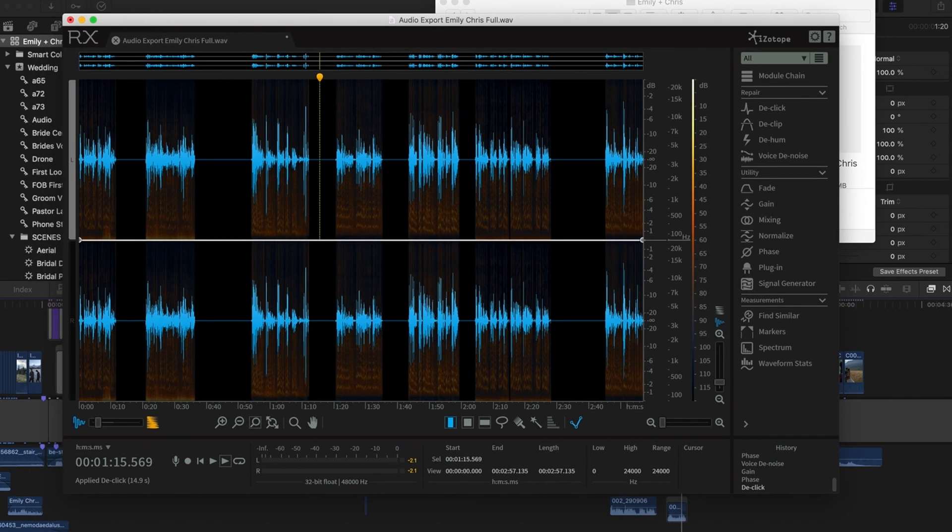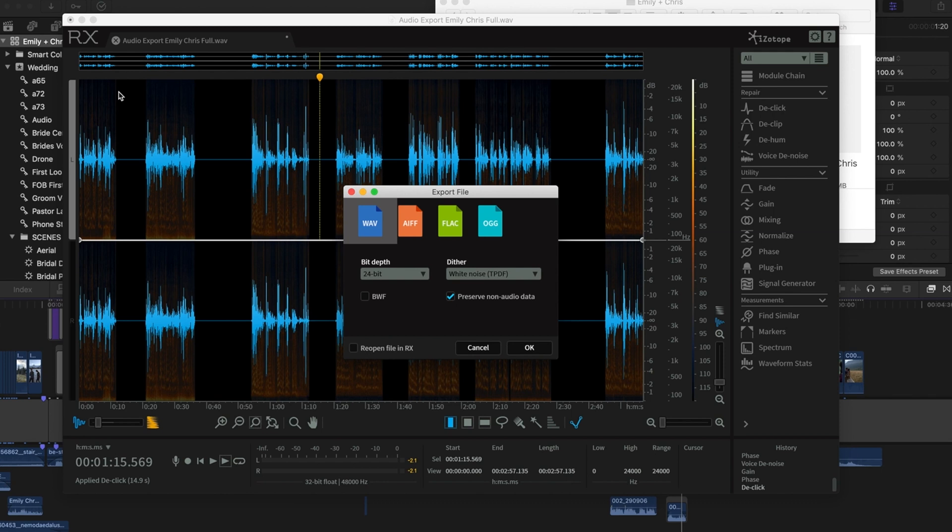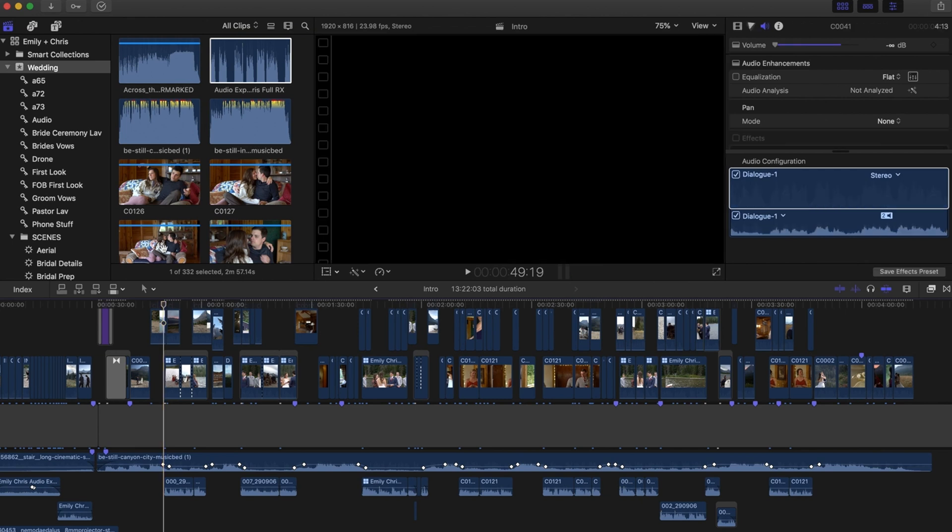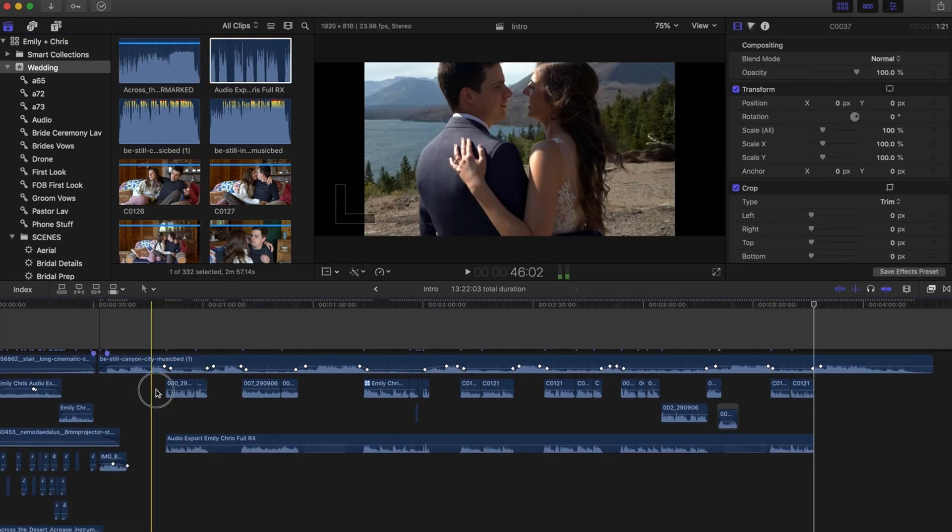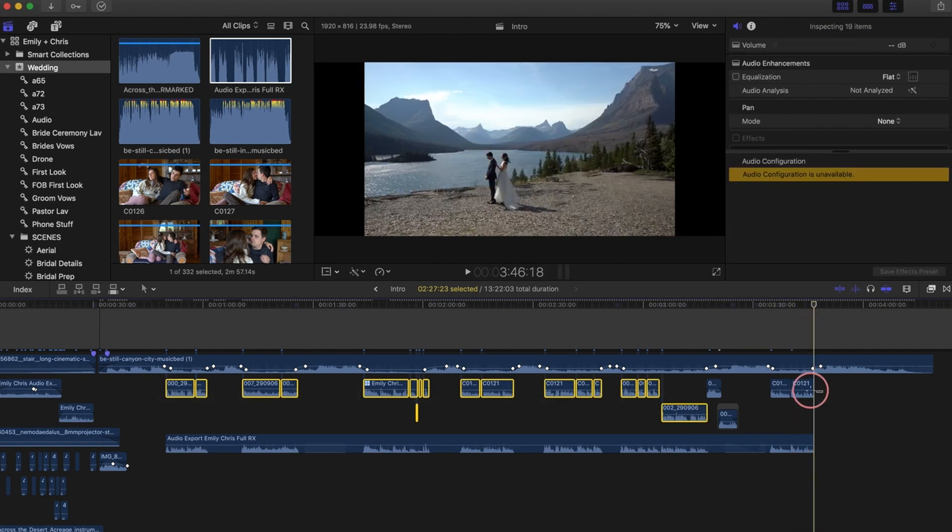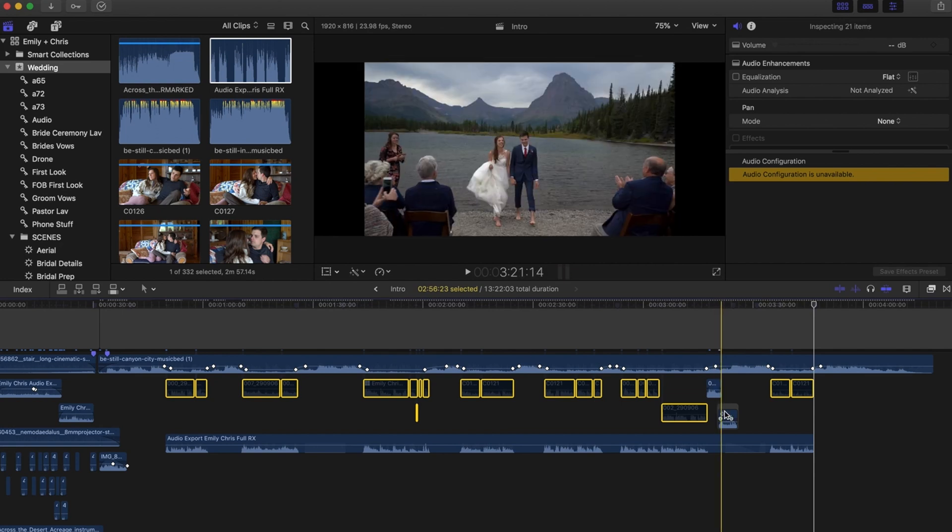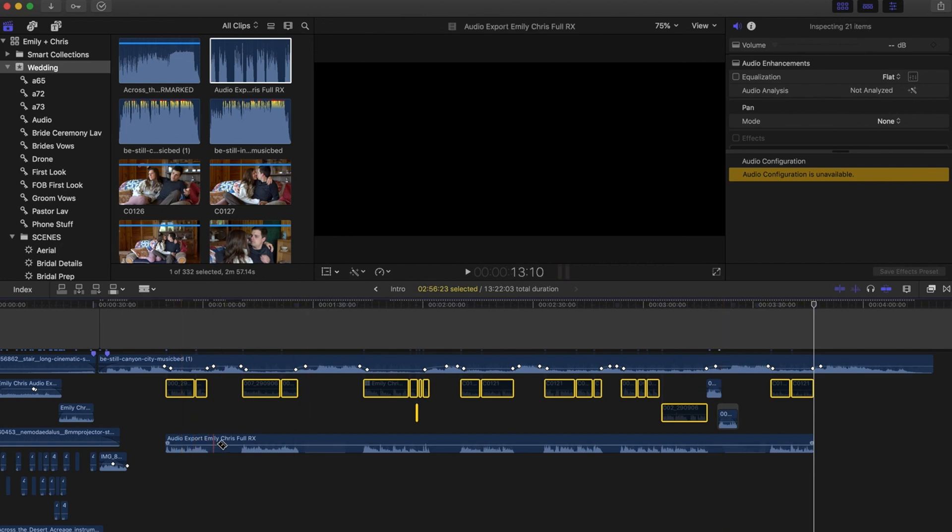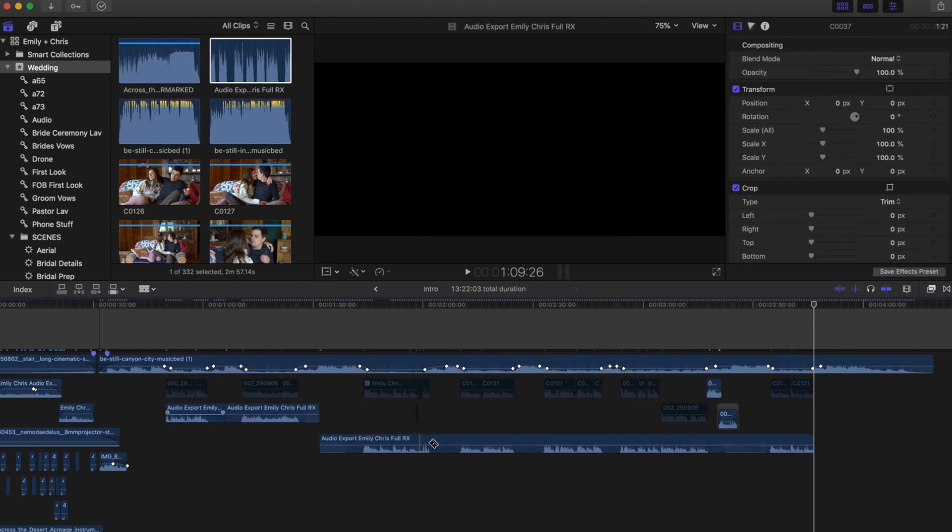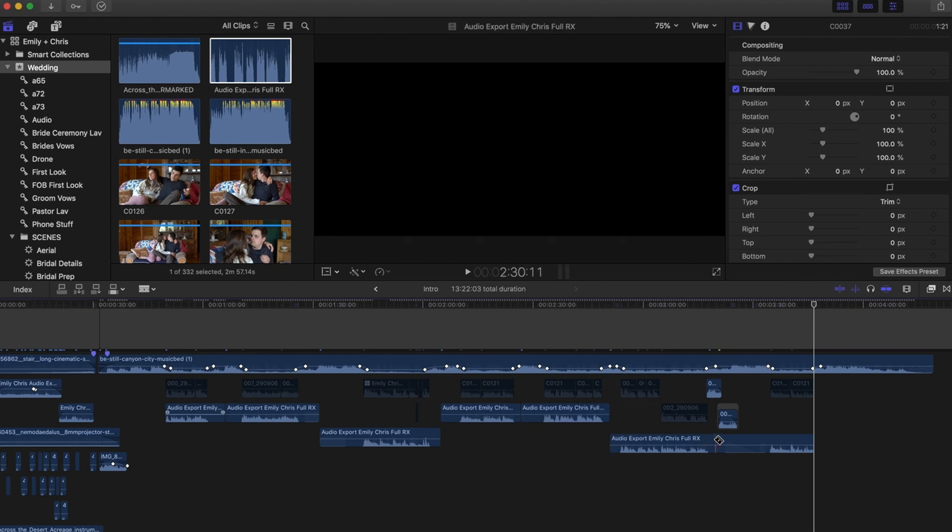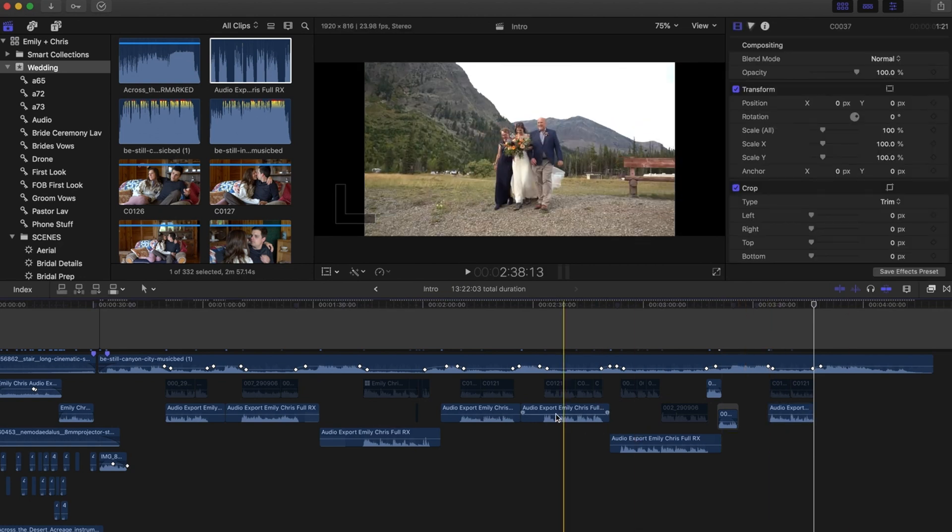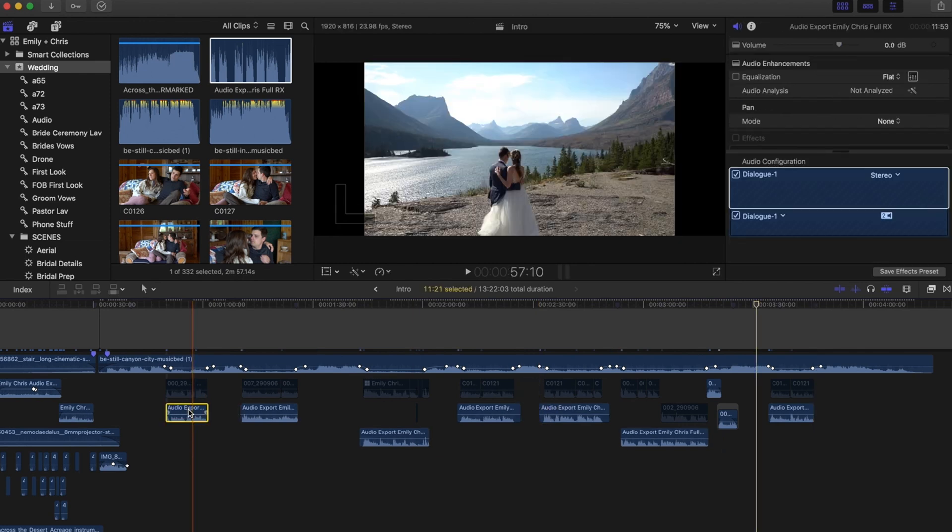So after iZotope, I'm going to go ahead and export this. Alright, so then I'll go full RX, I'll import that. It starts right there, bring that in. And then I'm going to go ahead and just turn off all these clips. I like to keep them there in case I need them. And then I'm going to go ahead, I'm just going to cut these up because I want to apply different things potentially to different parts of them. And I'm just going to cut out some of these gaps, the big ones at least.